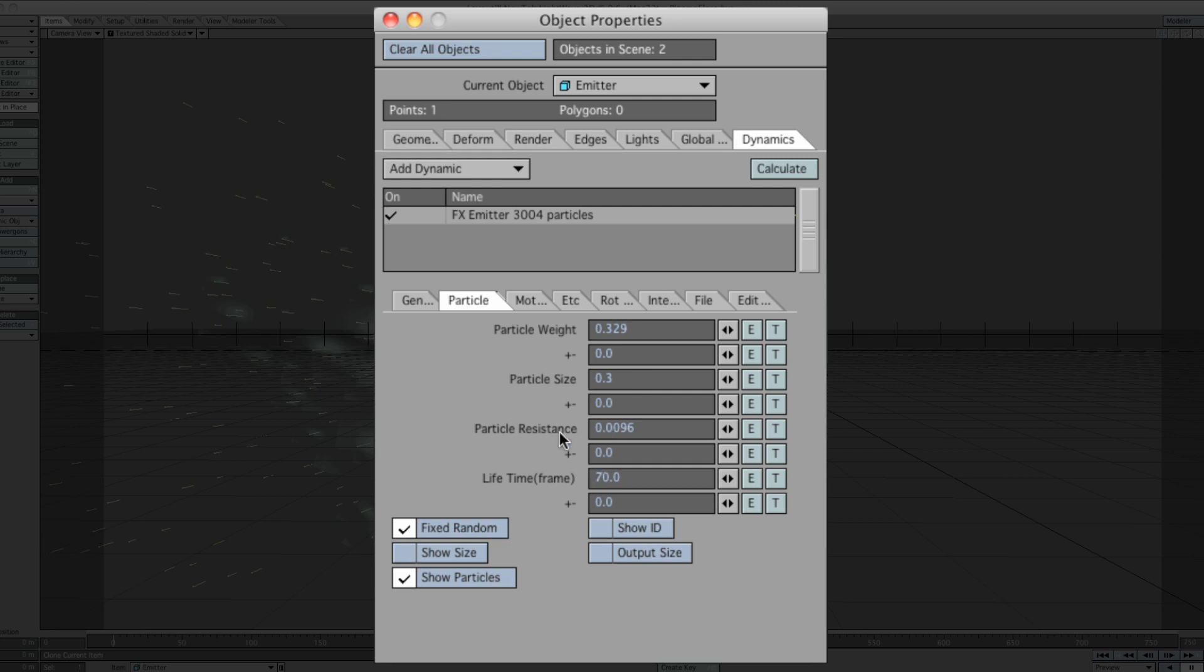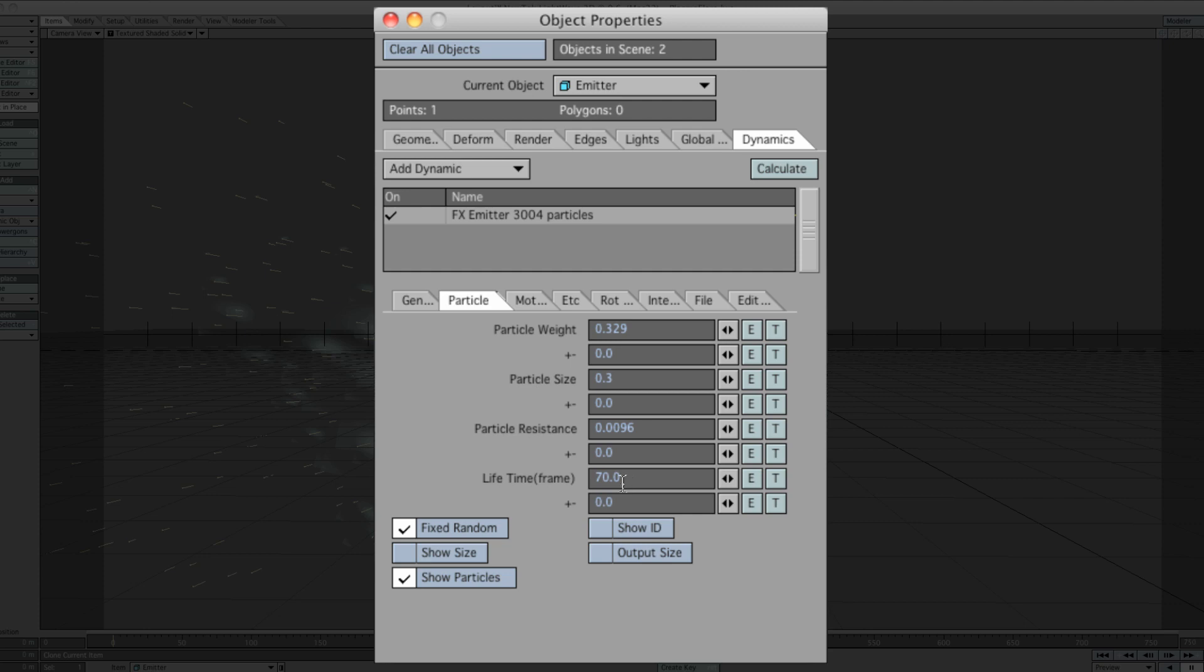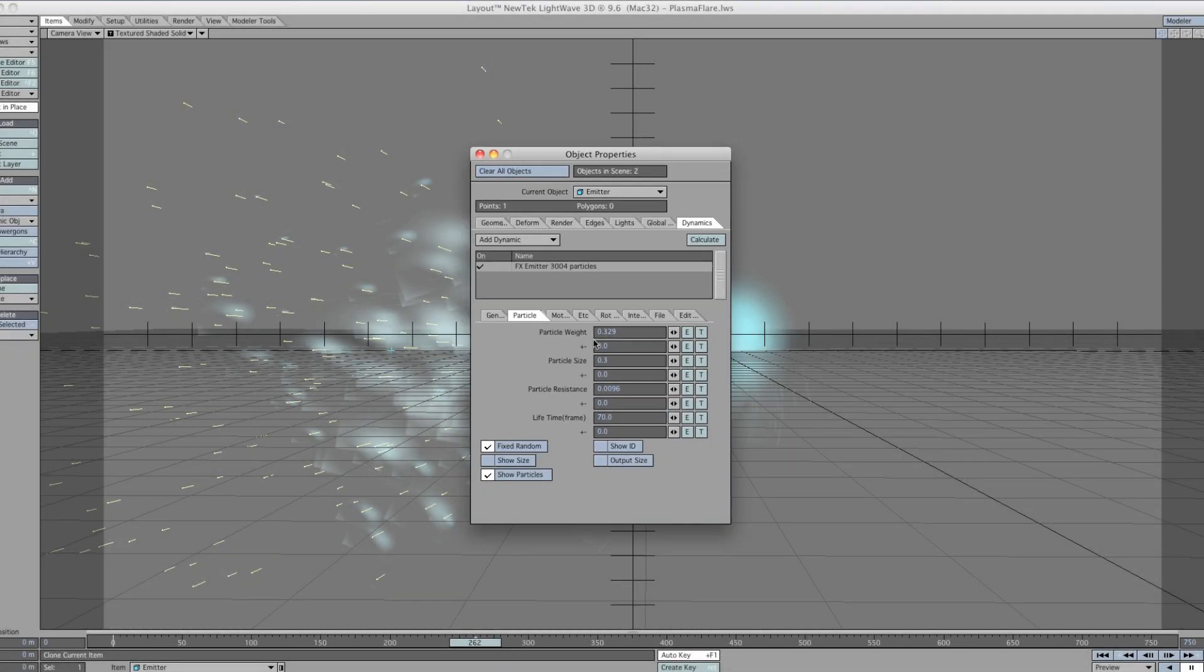Particle size 0.3. Then we've got particle resistance again to get this different moving pattern in there. Put that down to 0.0096. And then particle lifetime, I would put down 70. You can vary it to however you would like. It's just that for what I'm doing here, this typical shape, I just don't want it to go any further than this.